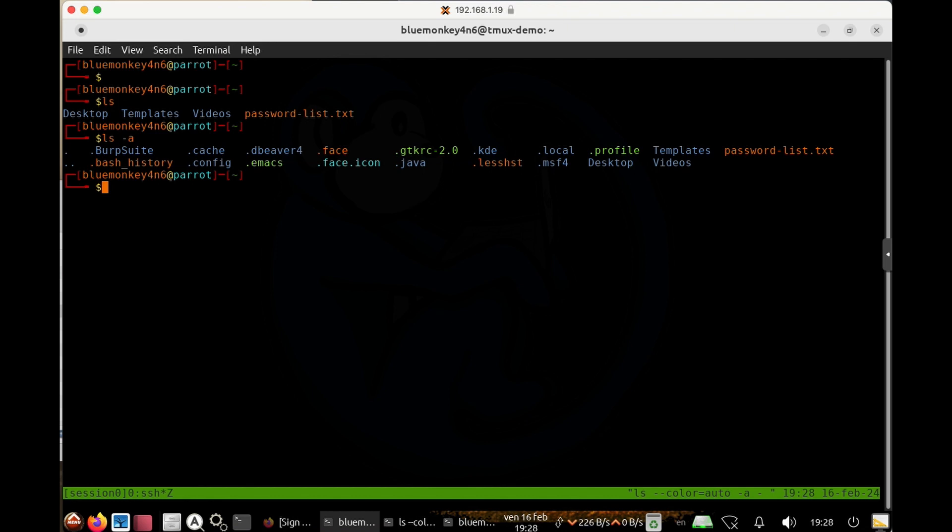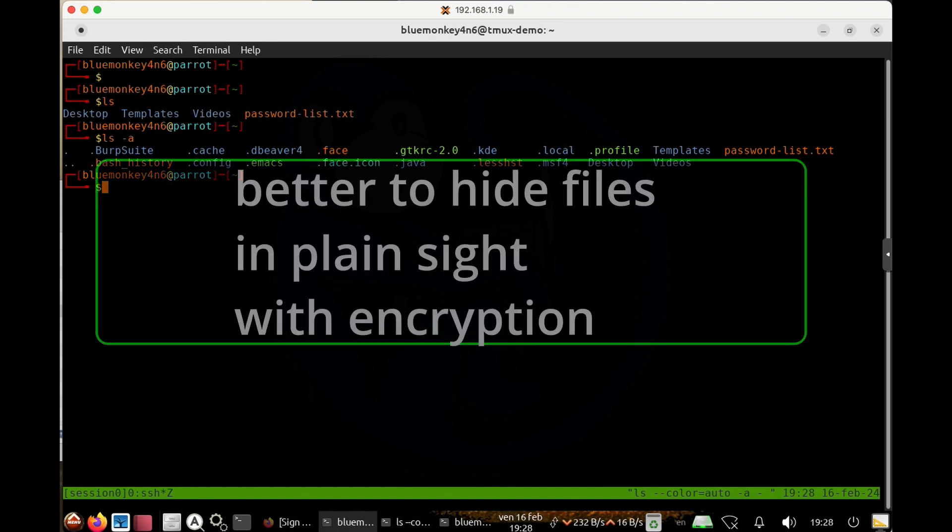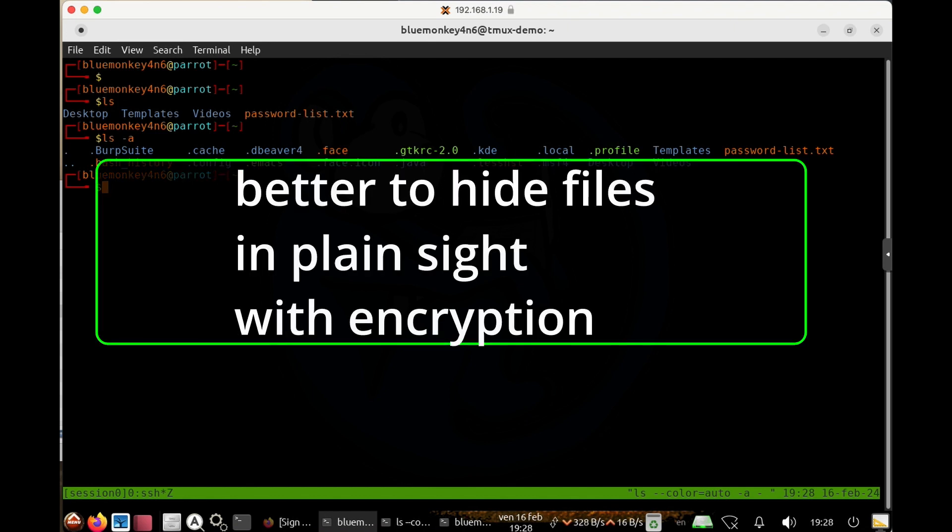If you are a bad guy and really want to hide a file, you can just encrypt the file so that the contents are not readable by anyone without the password, and then rename it so that it doesn't attract any attention.